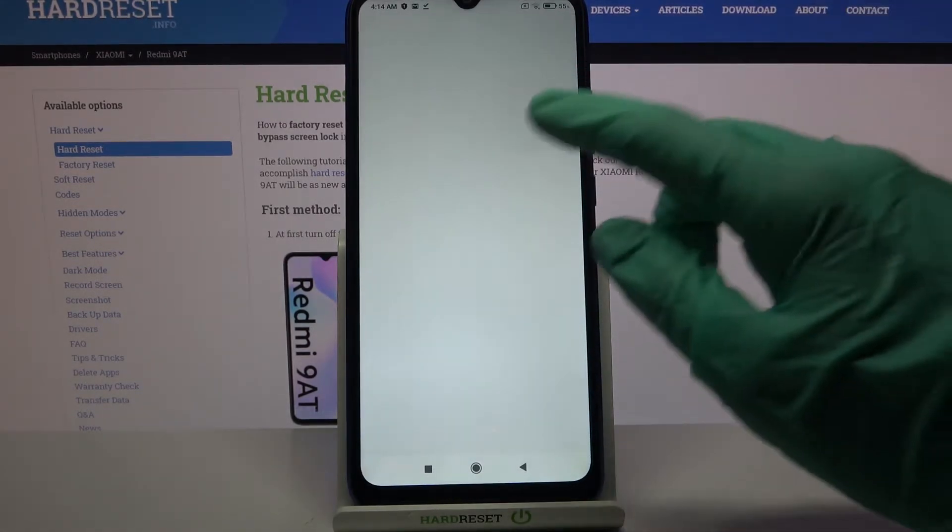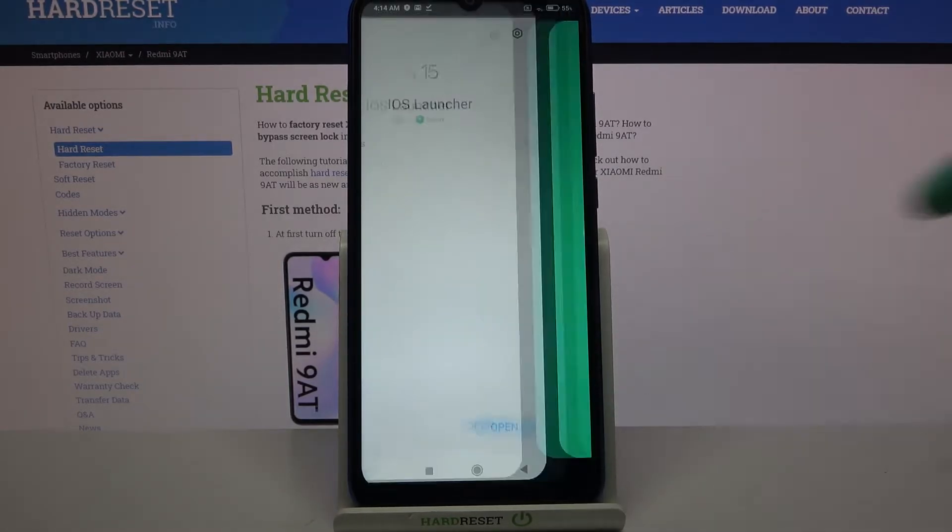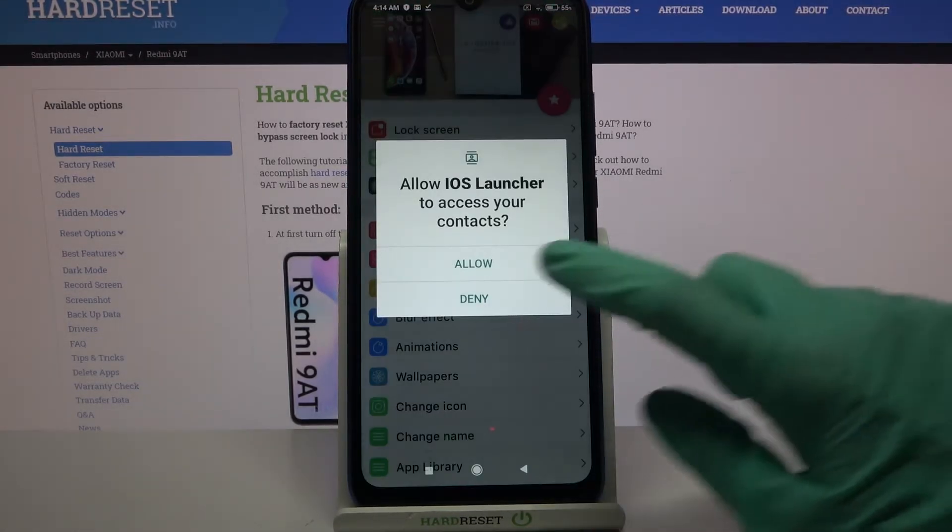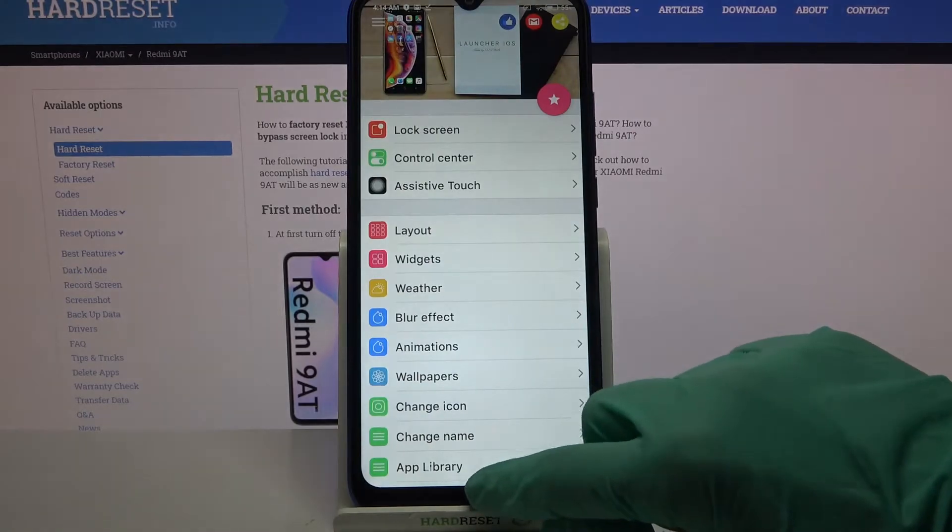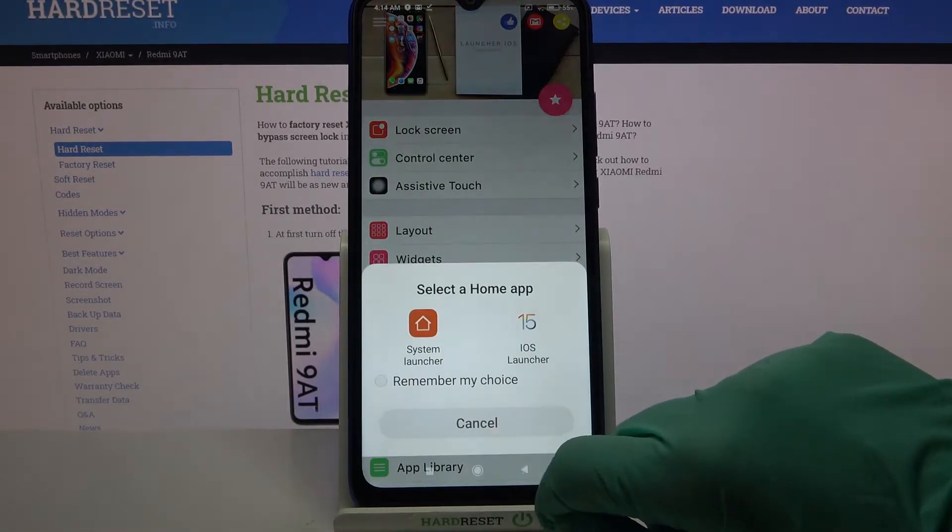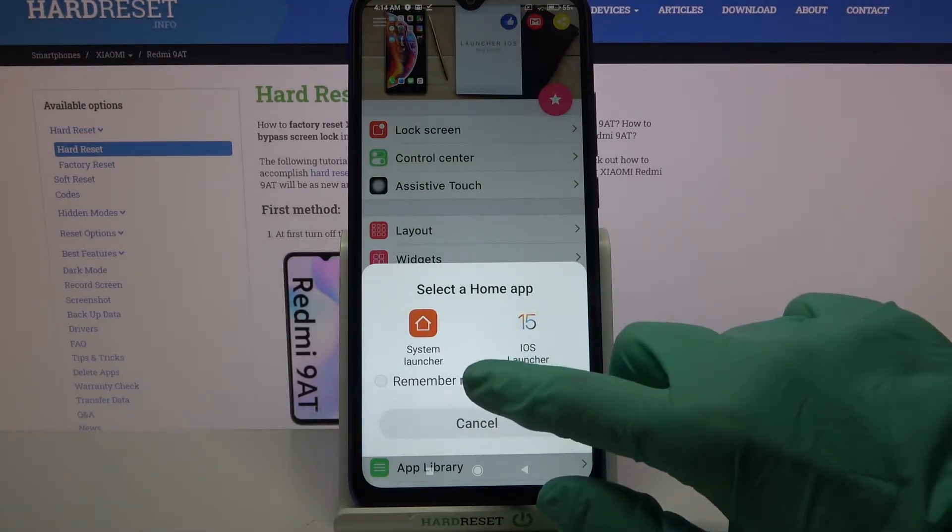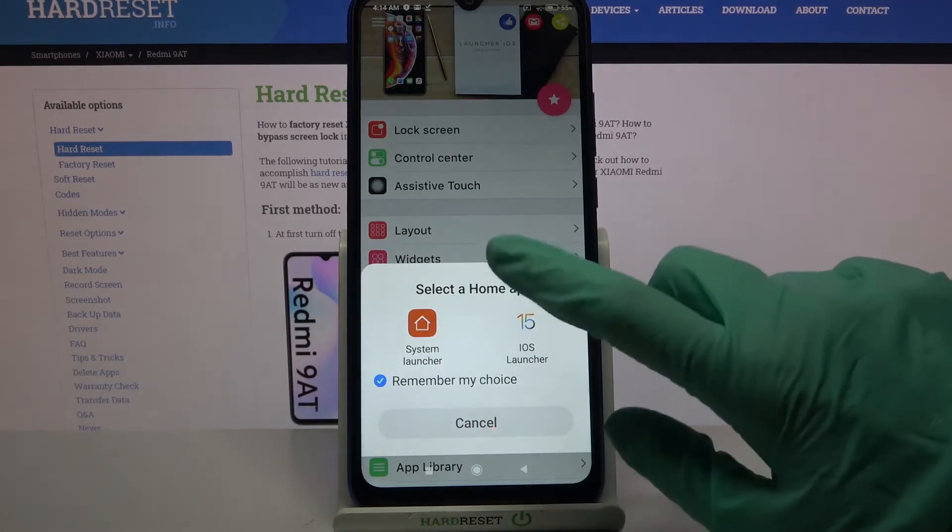Then open it, tap on allow and click home button. Select iOS launcher over here but firstly click remember my choice.